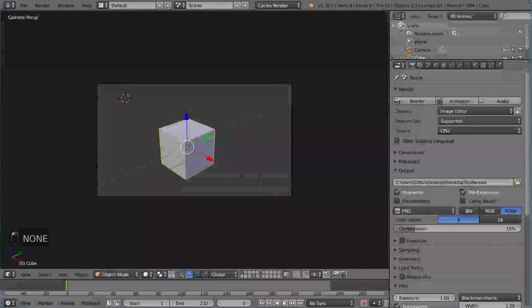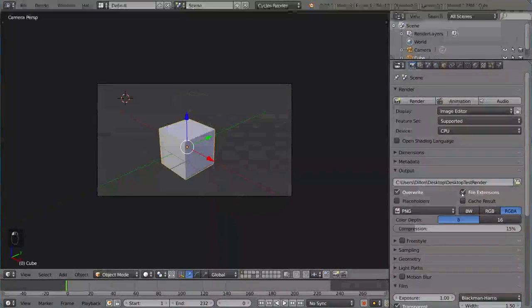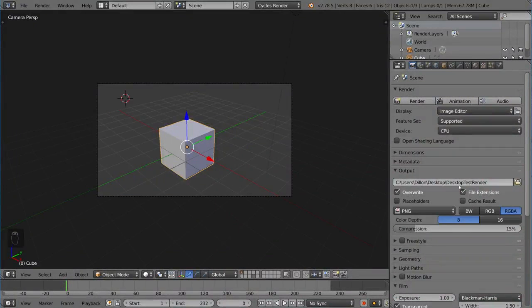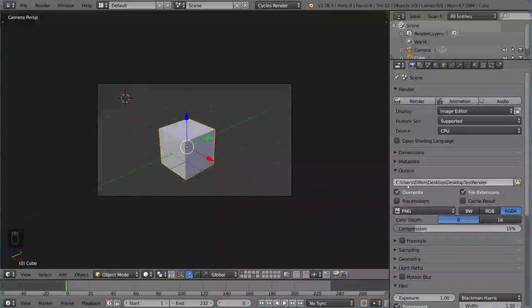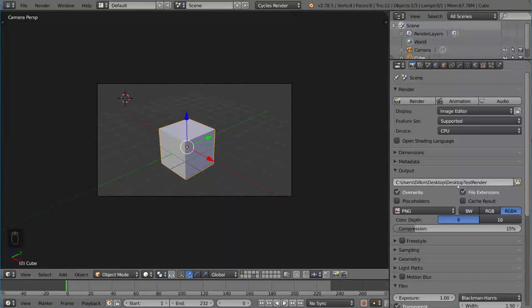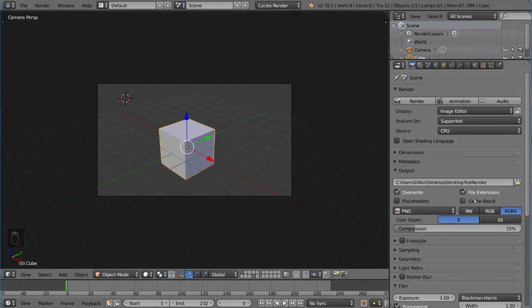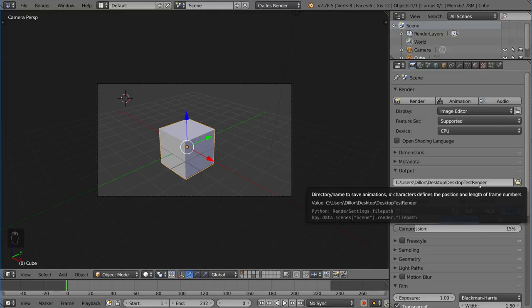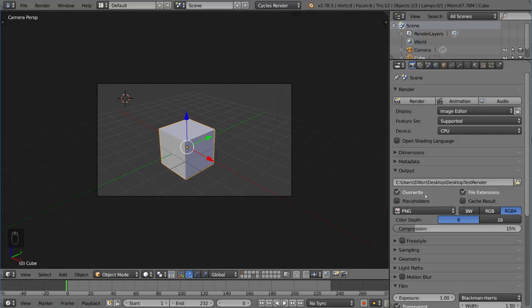You can define anywhere in your computer, but I'm just going to do that for now. You can see it automatically places your file path: C users Dylan desktop desktop test render. So that's the name of my file. Desktop test render will be the name of whatever file extension I choose.